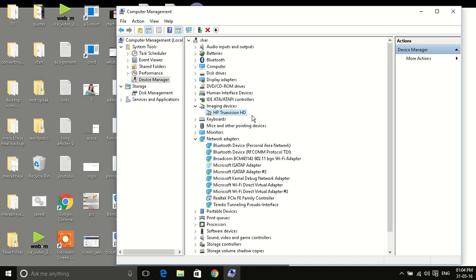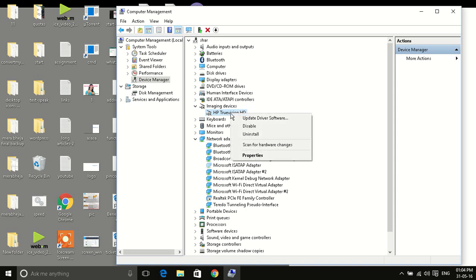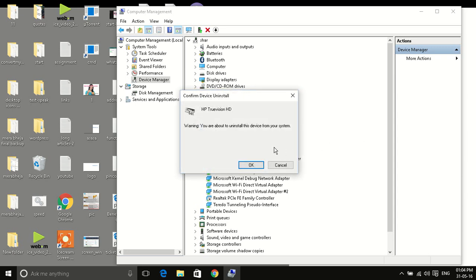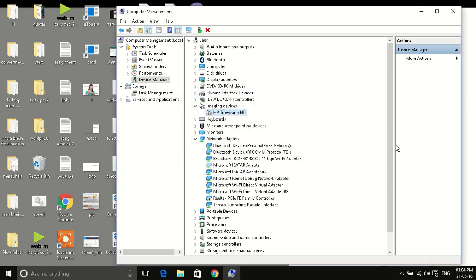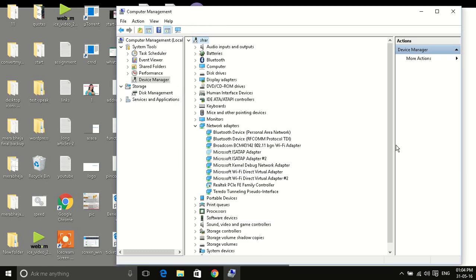Yours maybe Lenovo Cam or something like that. This is the driver of your webcam. Now what you have to do is to uninstall it. This prompt will be there warning you are about to uninstall this device from your system. Yes, okay. Once it gets uninstalled, what you have to do...